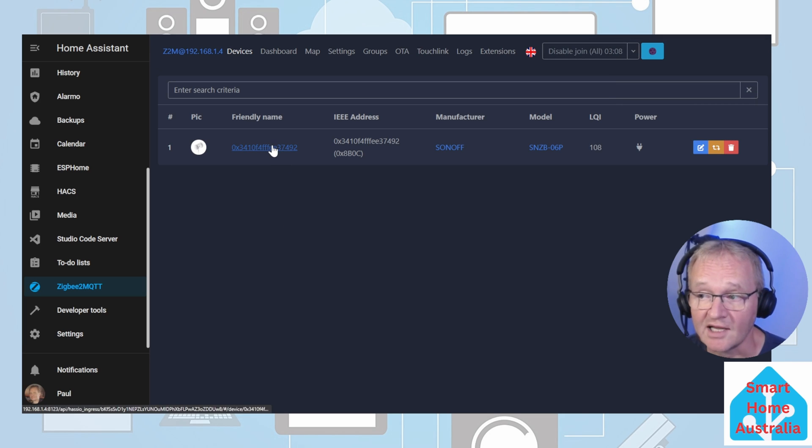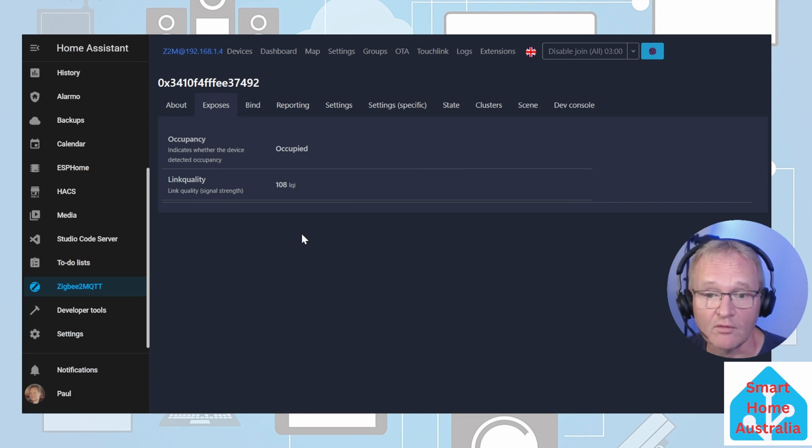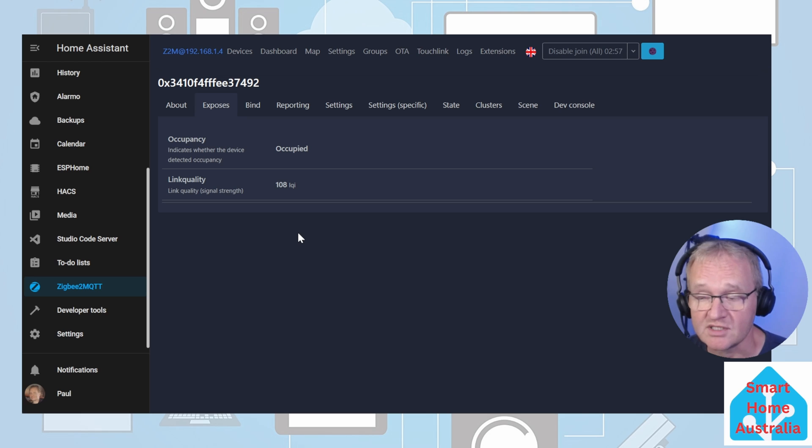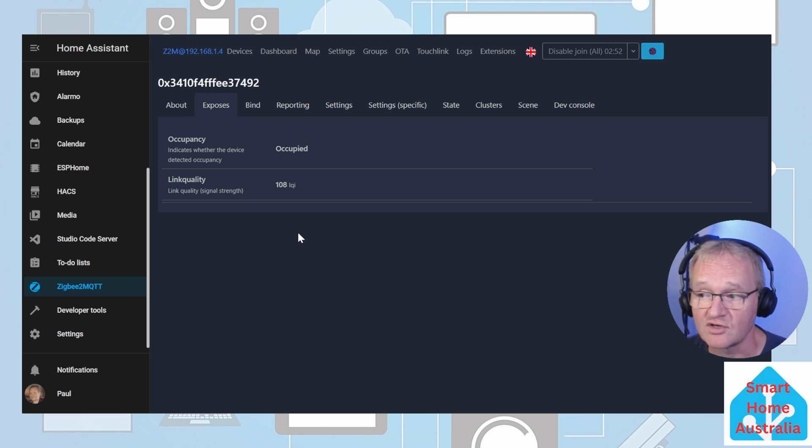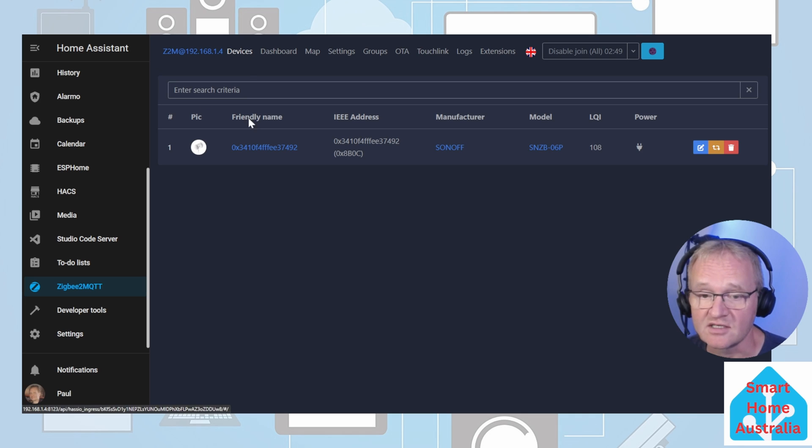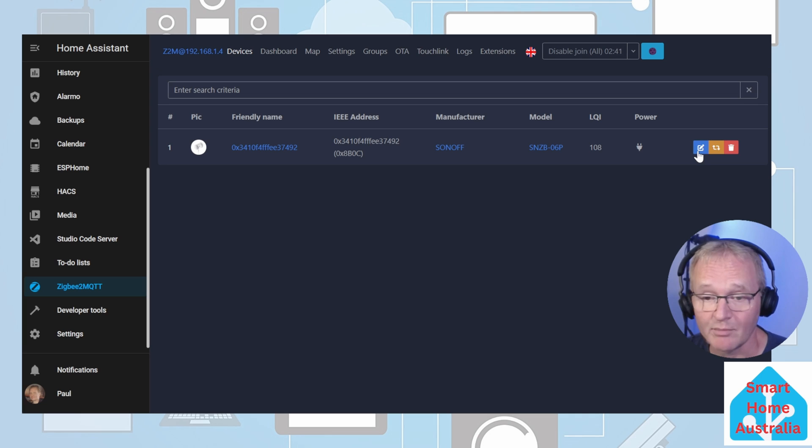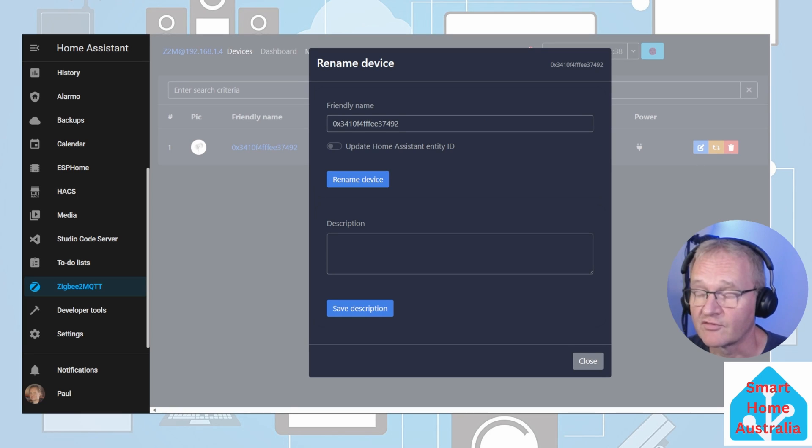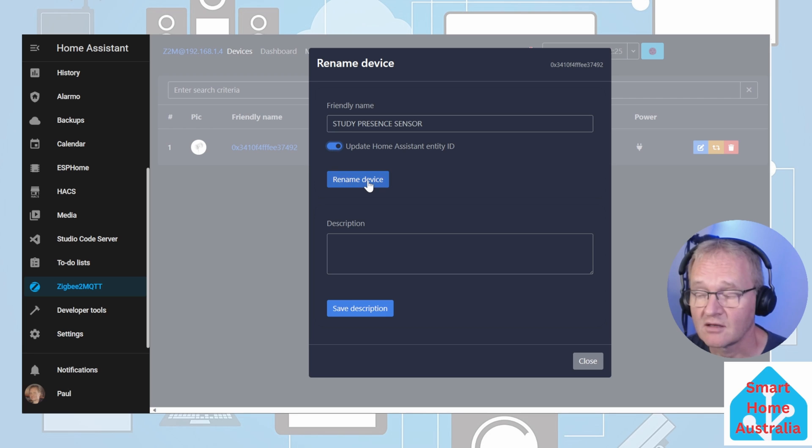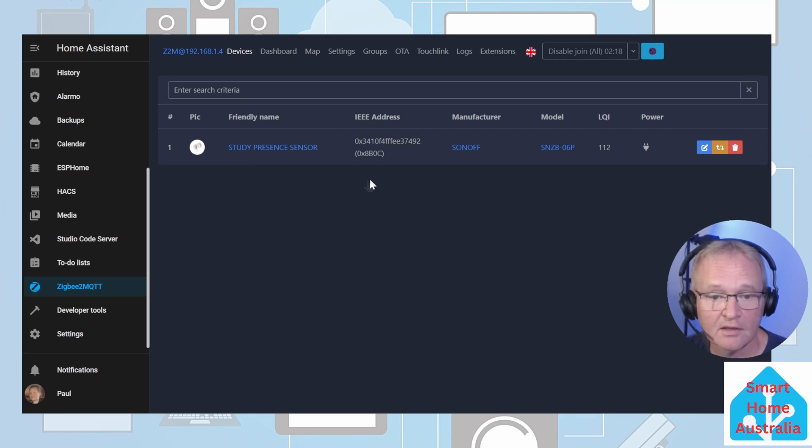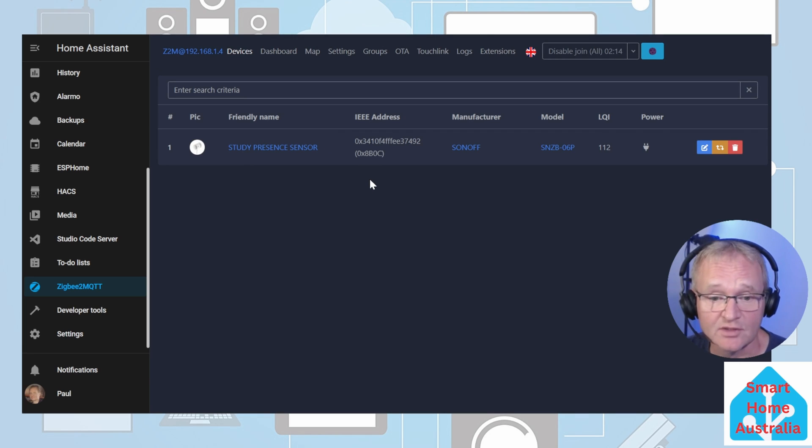Now if we select the friendly name for the device, look at the Exposed menu. You will see that there are two entities that are exposed: the occupancy and the link quality. As you can see, this is set at occupied and the link quality is at 108. Going back into the devices, we can now give this a friendly name. Press the icon on the right-hand side that looks like a pencil on a piece of paper. Give it a friendly name. Remember to update the Home Assistant entity IDs and press Rename.